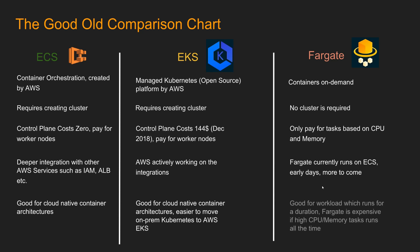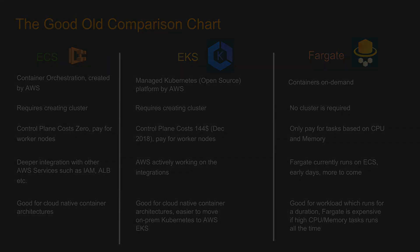For Fargate, it is good for workload which runs for a duration. Fargate is expensive if high CPU and memory tasks runs all the time, as we saw on our previous slide. There are other differences between ECS, EKS and Fargate, like how an IP address is managed between pods and containers, but I did not put them here because it's really the inner workings of the container and it doesn't really impact the average user.